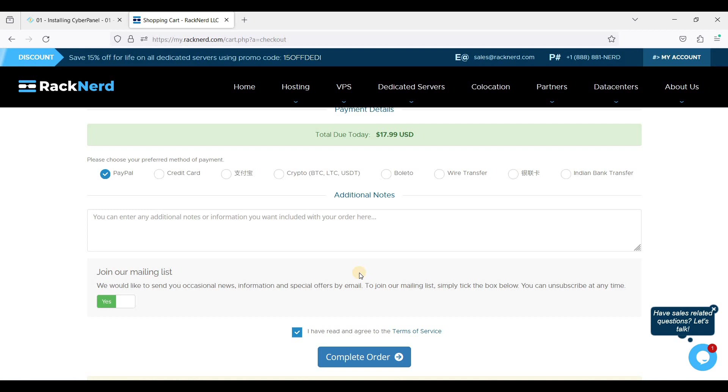So once you have paid your VPS, RackNerd will set up your VPS immediately and you will receive login details containing your RackNerd login information as well as your root password to connect to your server via SSH.